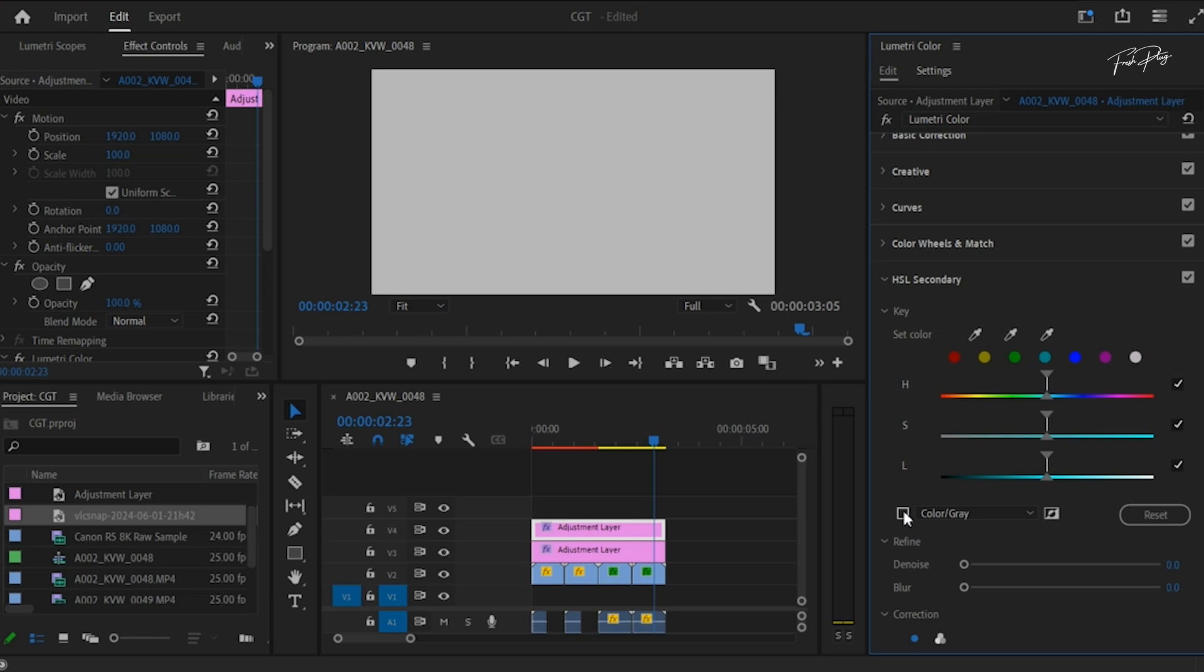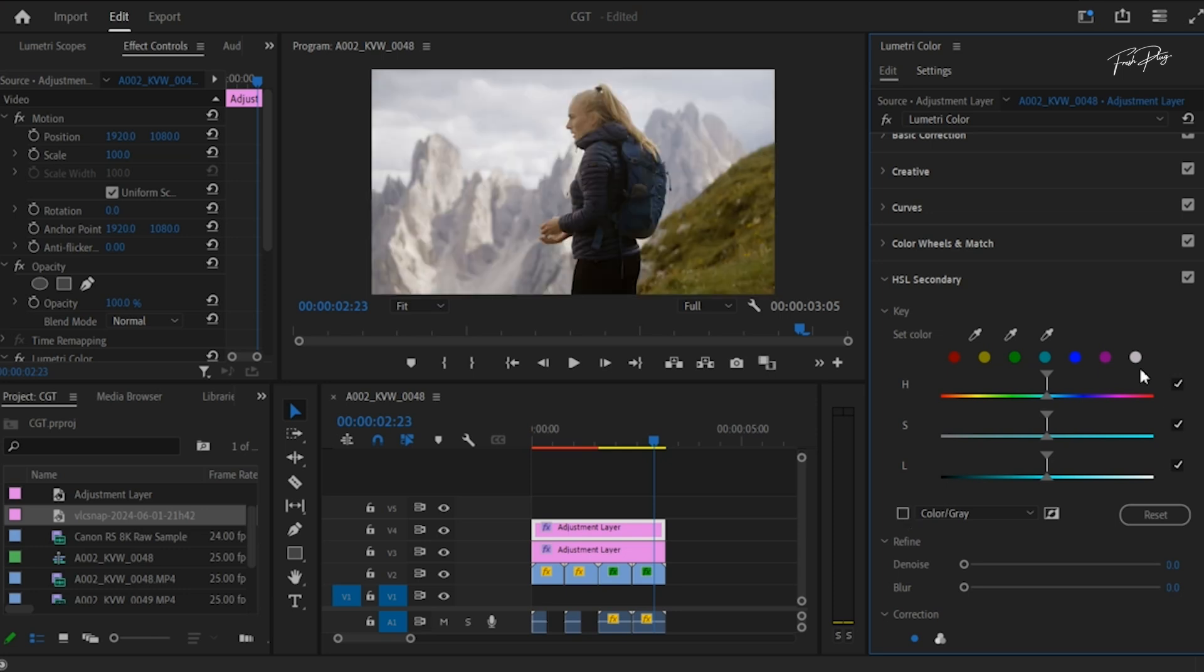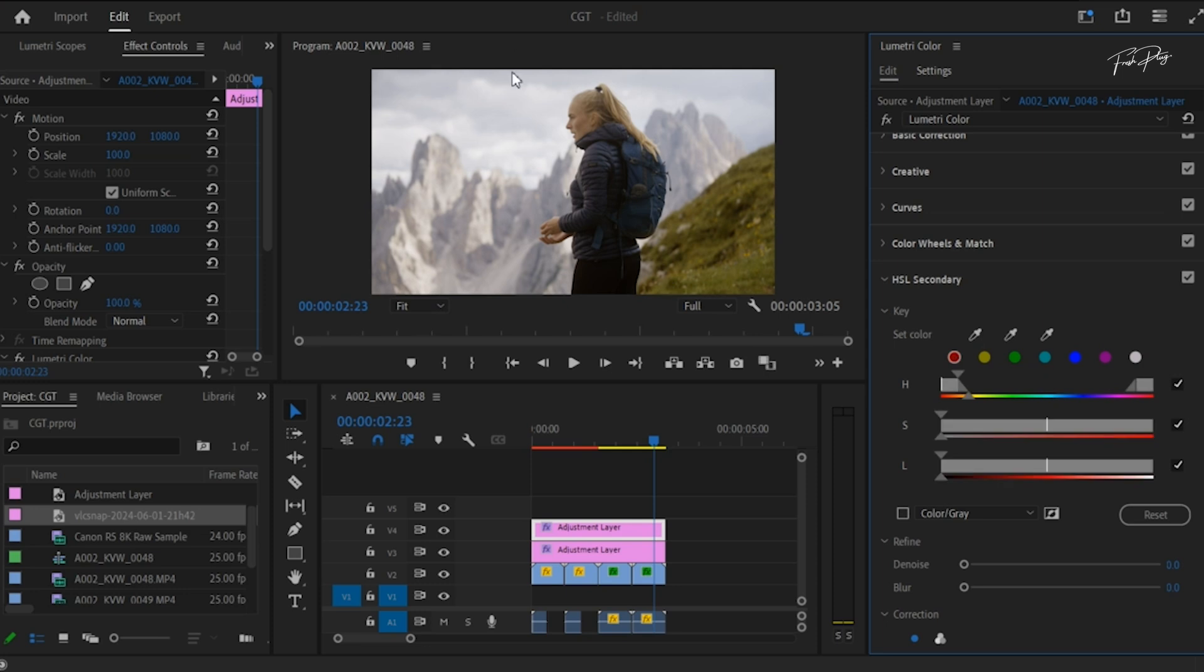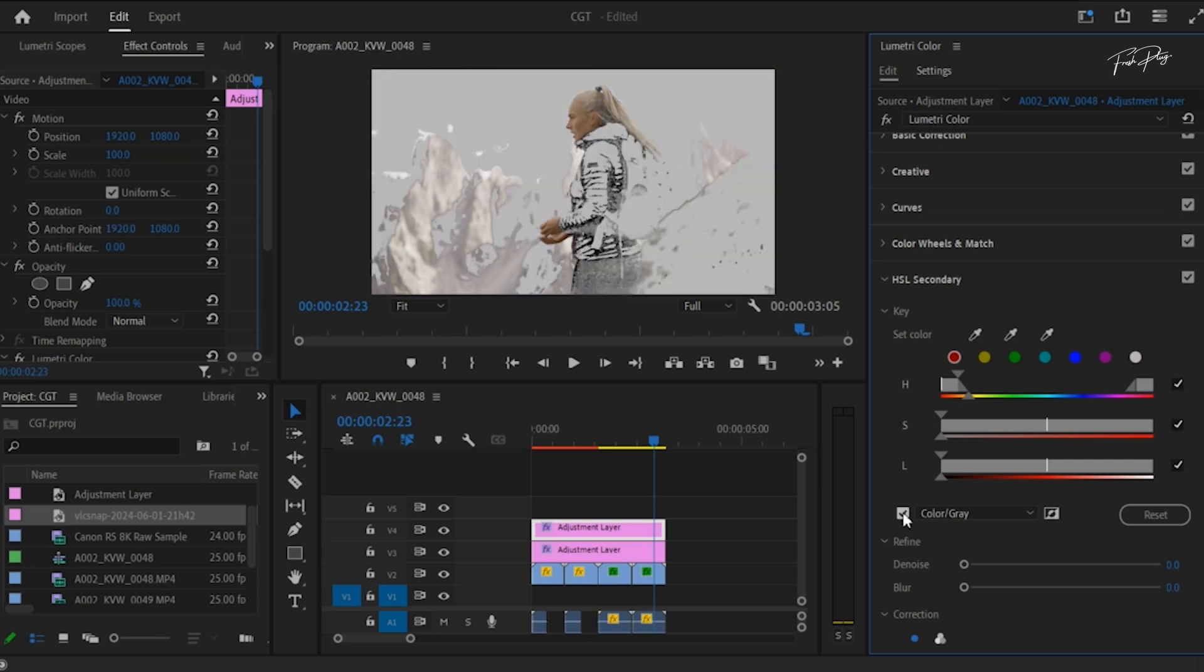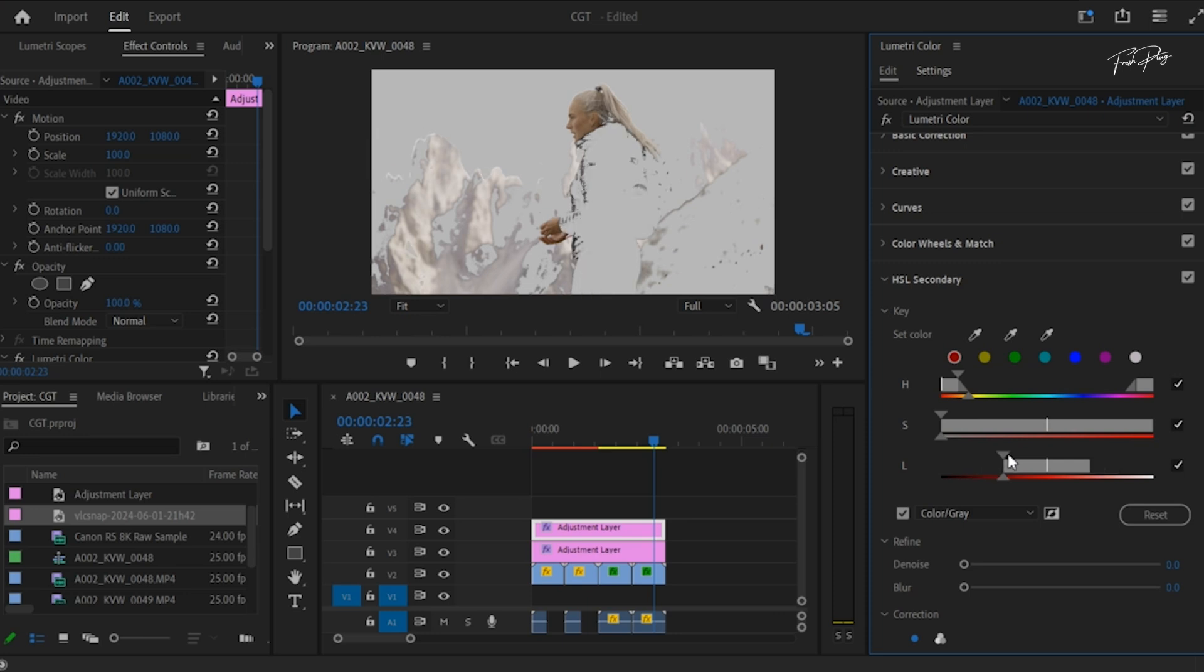Then use the qualifier tool to select a part of your subject's skin, and using the adjustments, we're going to adjust just to make sure we have a good selection of the skin. Just use the HSL sliders to make sure you have a good selection.